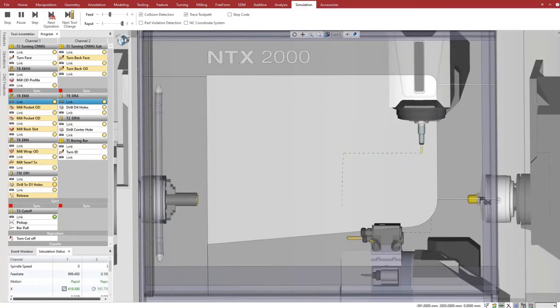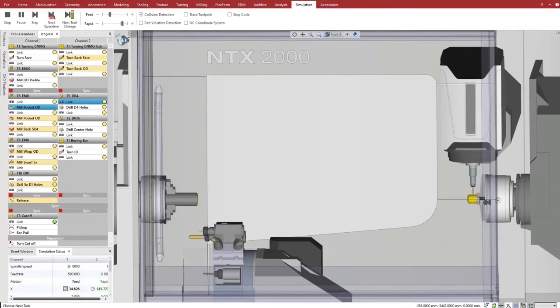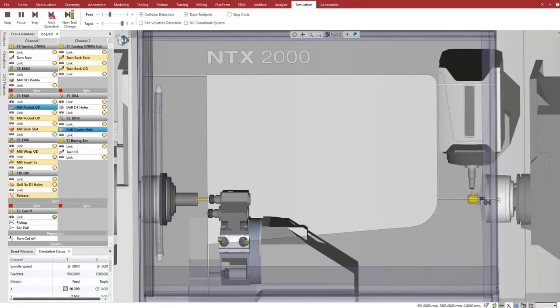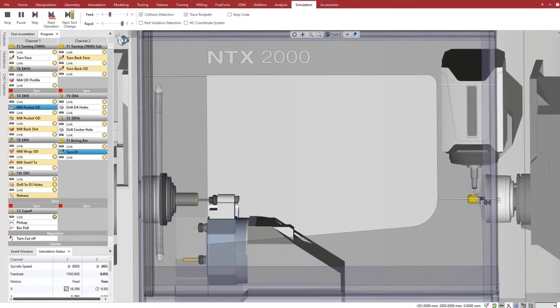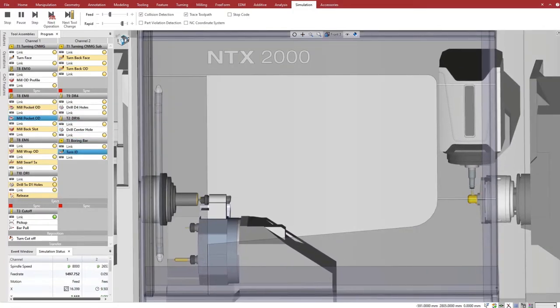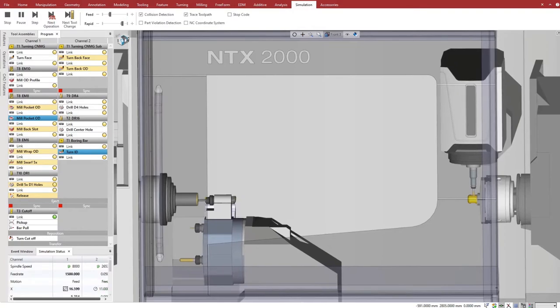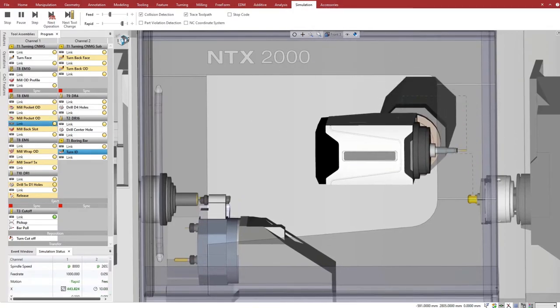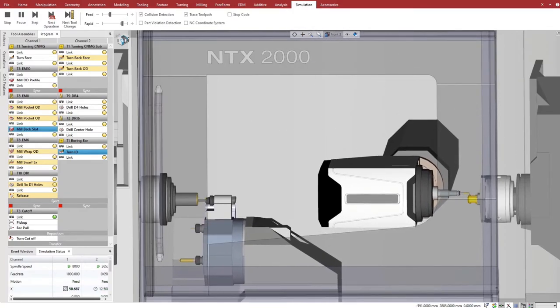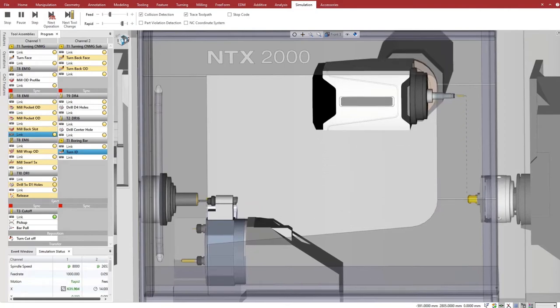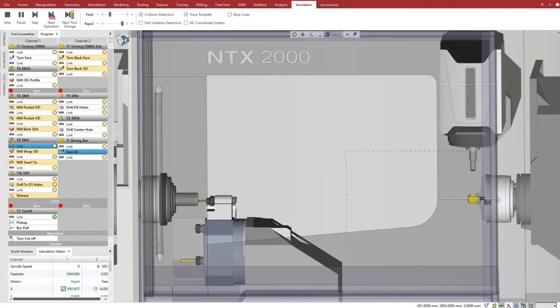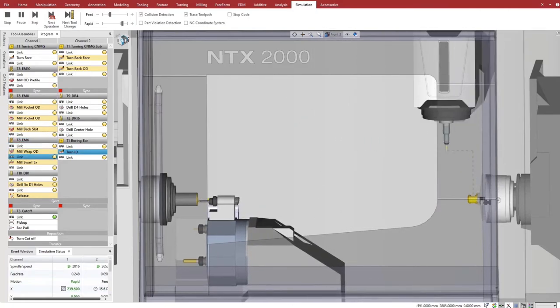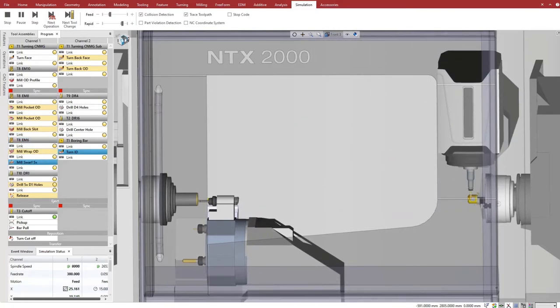Programming a two-channel multitasking machine with Esprit is as simple as programming a two-axis lathe. The system empowers the programmer to fully exploit the machine's capacity. The simulation of the digital twin helps to validate the program and make adjustments to the machine setup for optimum utilization of the machine.